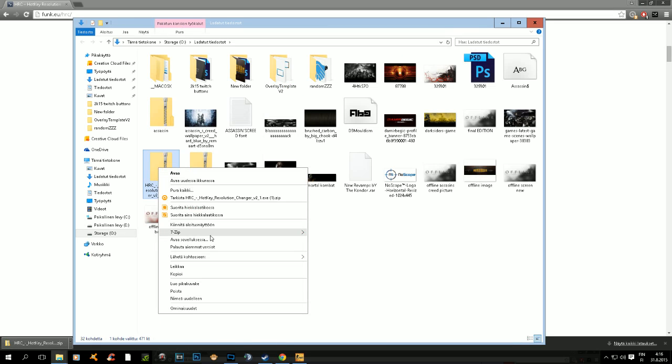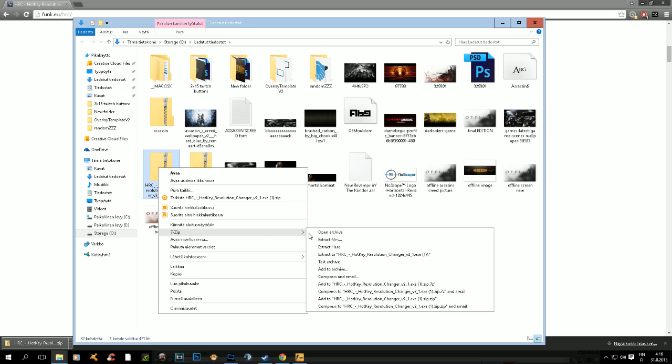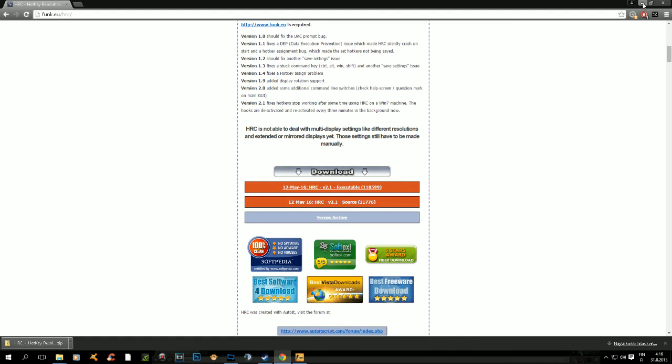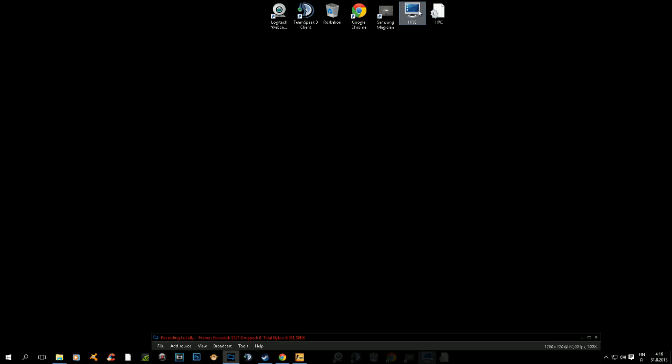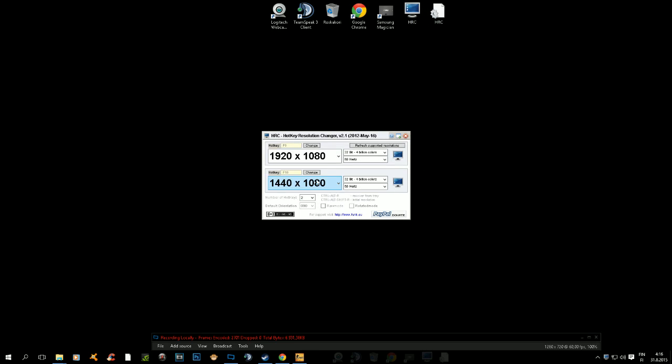Just unzip it. I have it unzipped on my desktop right here. You just press it and it's going to open down there.